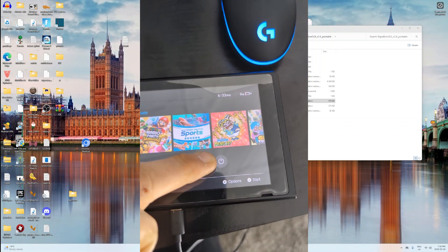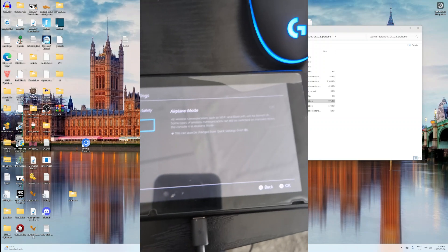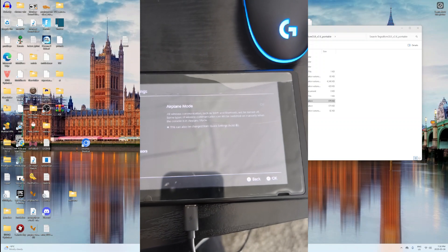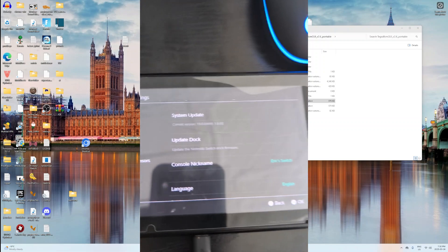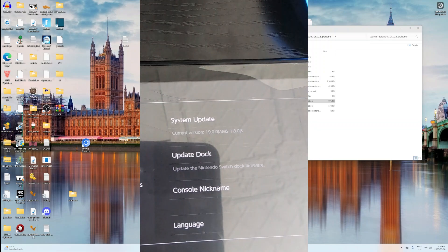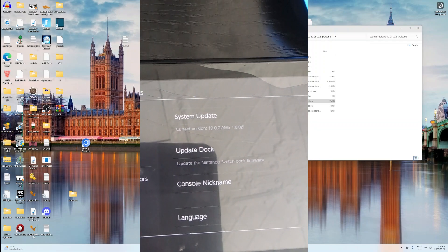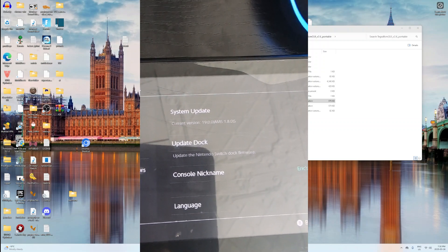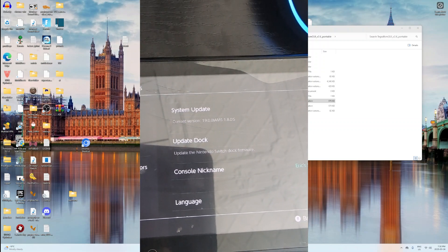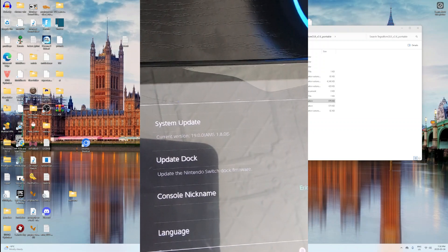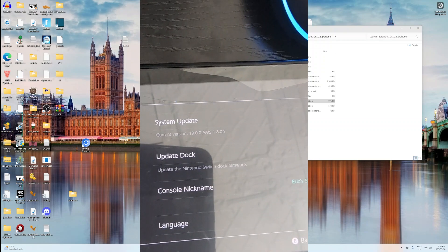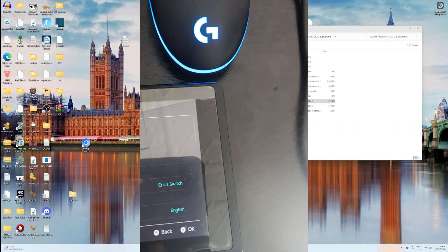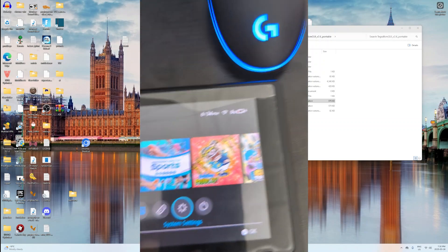You can tell it has entered custom firmware if you go to System Settings and go all the way down to System. It will say Current version with 19.0.1, or 0.0. I'm currently on 0.0 with AMS 1.8.0, which is Atmosphere 1.8.